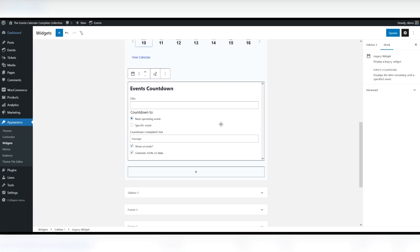You can use the Events Countdown widget to count the days until a special event. Select an event to showcase and the widget shows a countdown in your sidebar. You control the title, time increments and what message to display when the start time of the event is reached.